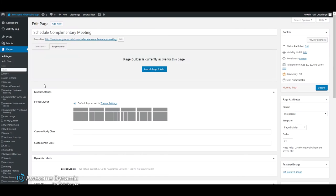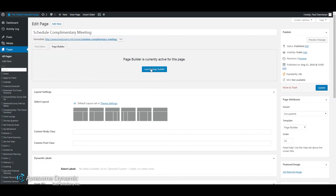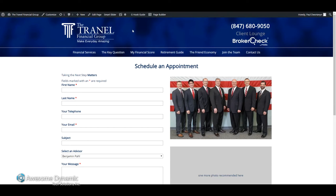If I'm logged into the back end, I would need to navigate to the page here on the left under Pages. When I get to this page — this is the Schedule Complimentary Meeting page — I would click this button. Both this blue button in the back end and this button will activate the page builder and allow me to edit the content on the page.